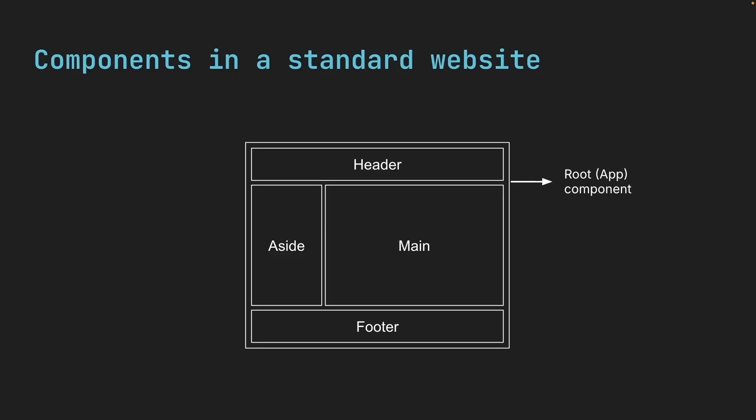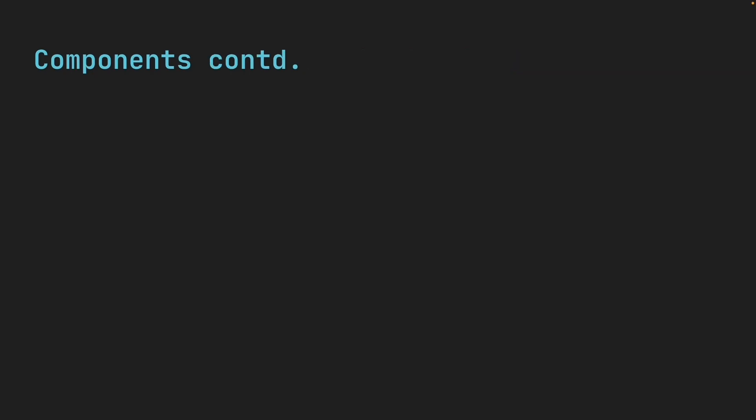Although each of the four nested components describe only part of the UI, they come together to make up the entire application. Components are also reusable.